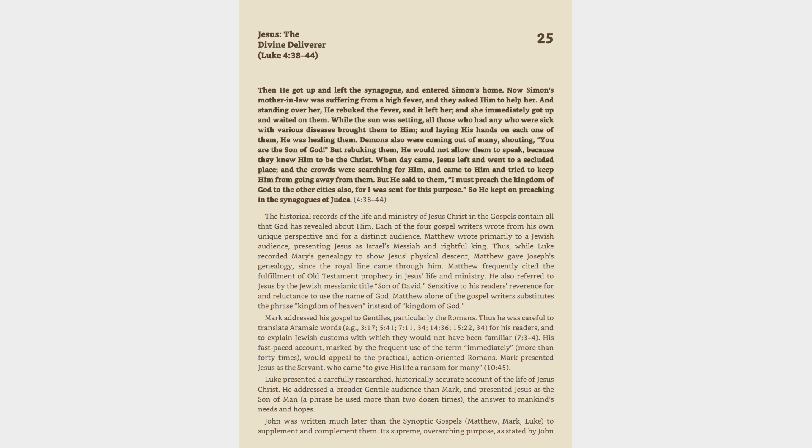While the sun was setting, all those who had any who were sick with various diseases brought them to him, and laying his hands on each one of them, he was healing them. Demons also were coming out of many, shouting, You are the Son of God. But rebuking them, he would not allow them to speak, because they knew him to be the Christ.